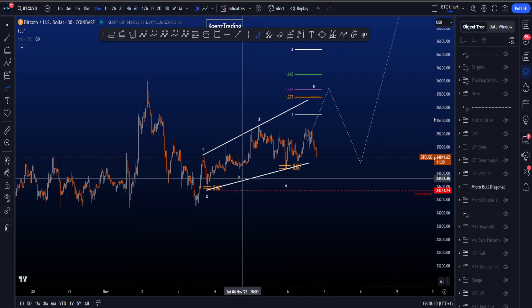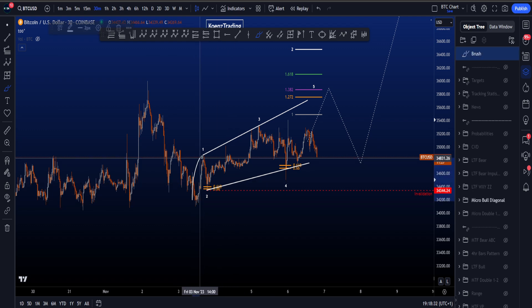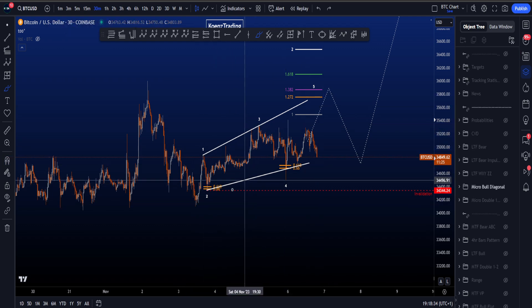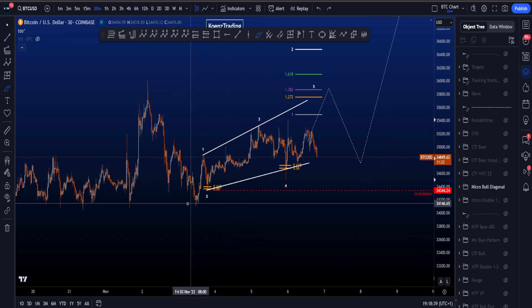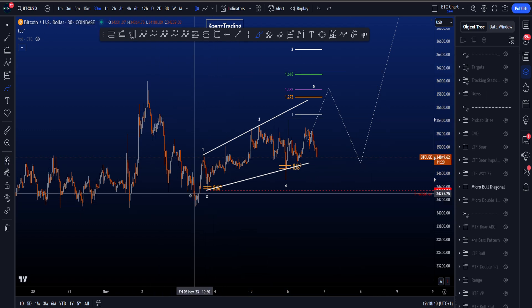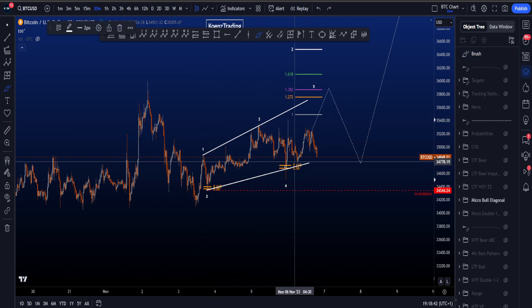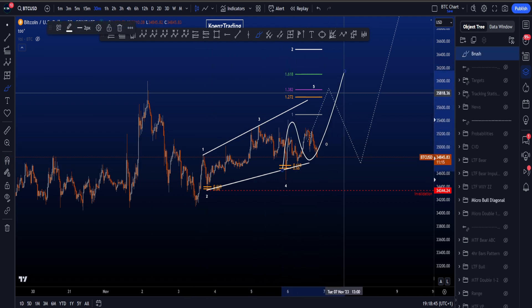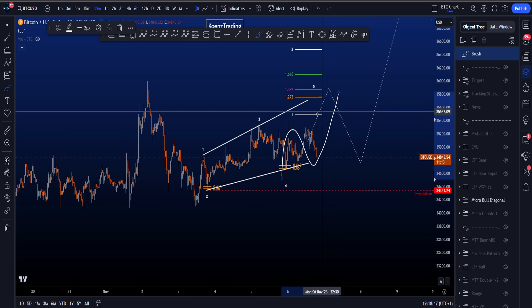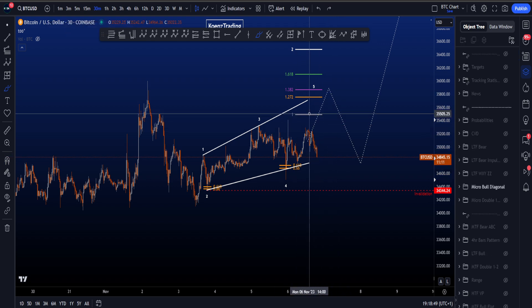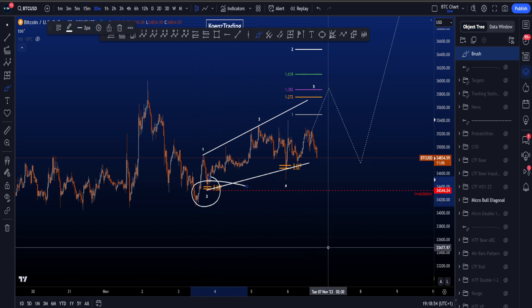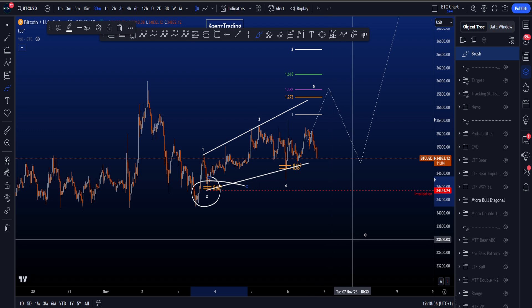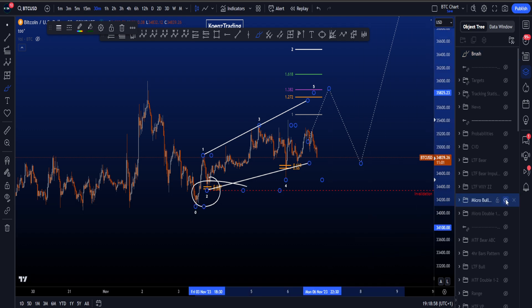In the second bullish scenario, we're looking at an expanding diagonal followed by a one-two-three-four-five. In general, this is rare — only if all other things fail do we consider an expanding diagonal. In this case we have a five-wave structure where preferably we see a zigzag to the upside and then a five-three-five, with at least a one-to-one target to be hit sitting at 35.5k. The invalidation for this scenario is price moving to the downside hitting 34.3k.